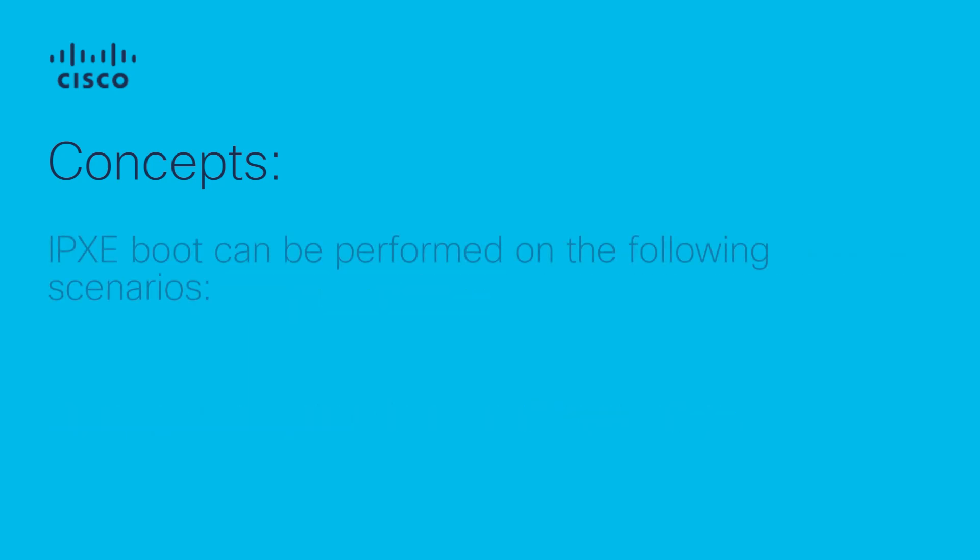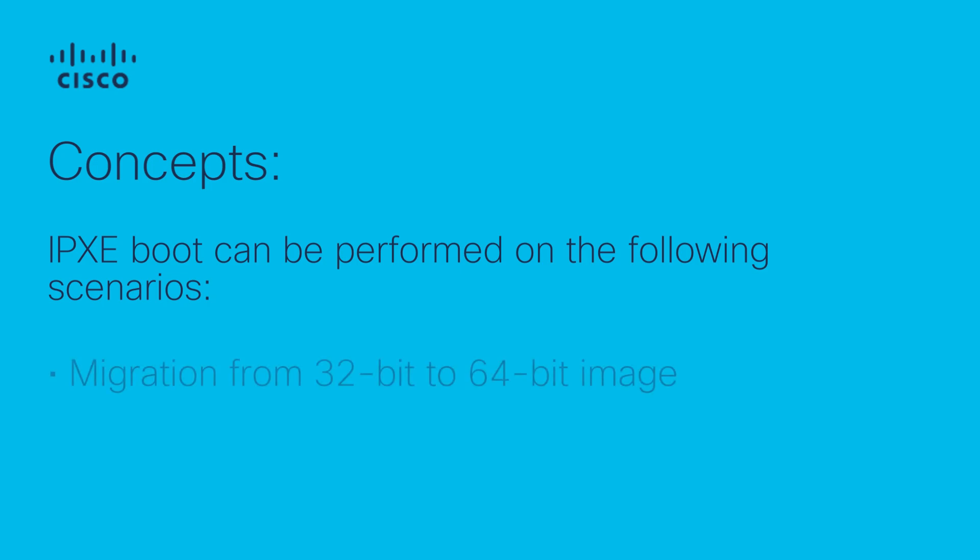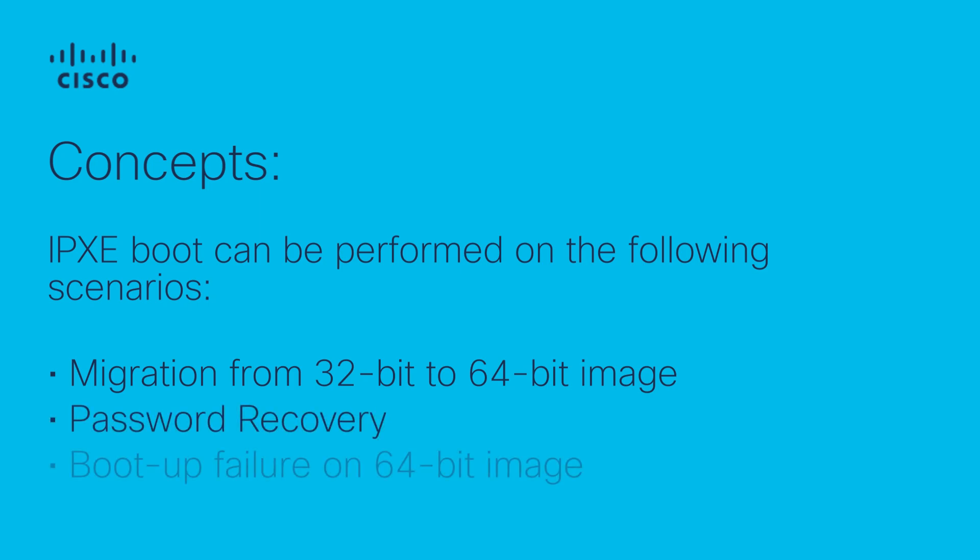iPXE boot can be performed in the following scenarios: migration from 32-bit to 64-bit using migration script, password recovery, and boot failure with 64-bit image.